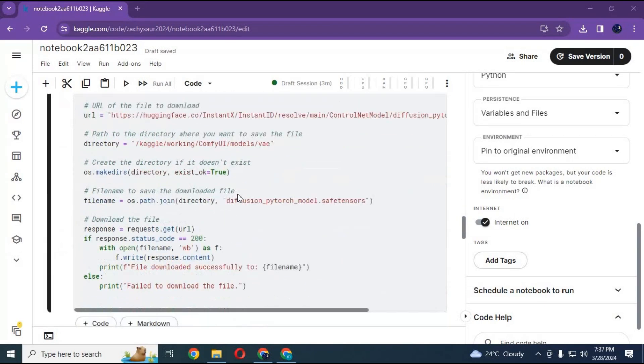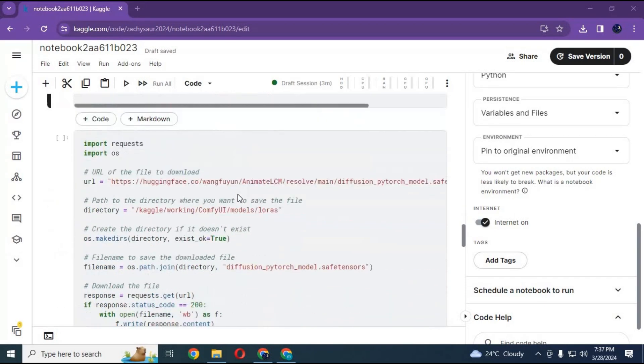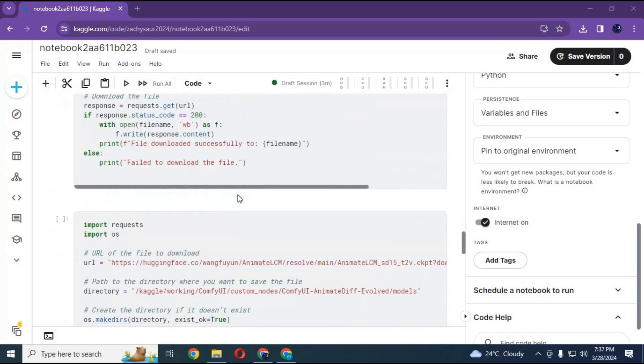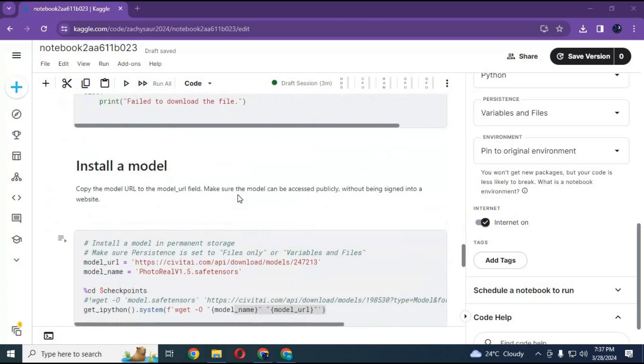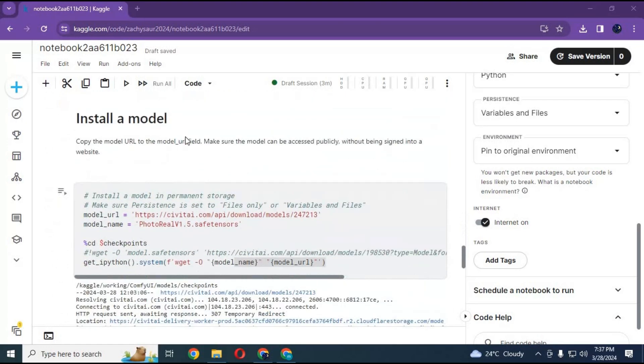After the first cell loads, run the install a model cell to download the model. You can change the model by changing the URL and name of it, then run this cell.